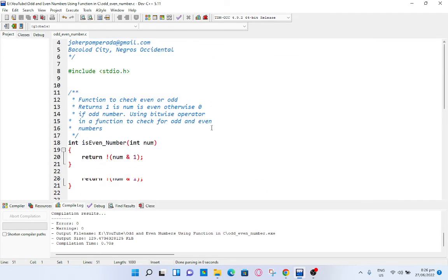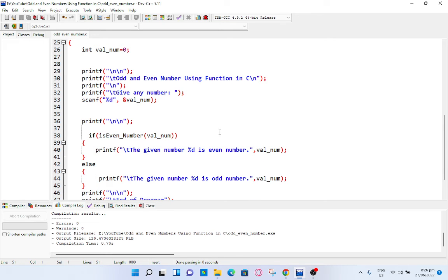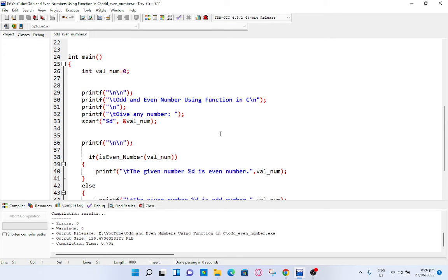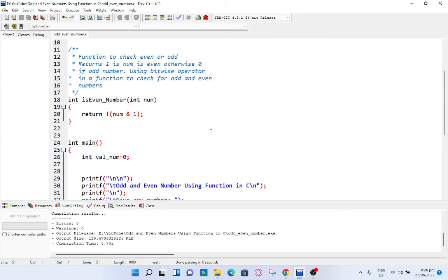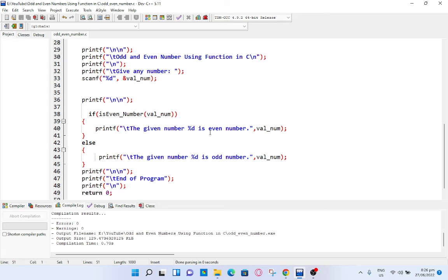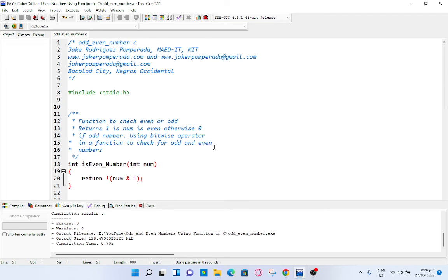Okay guys, so this is the end of our tutorial video. I hope that you have learned something new on how to declare a function and use of bitwise operator in C programming language.